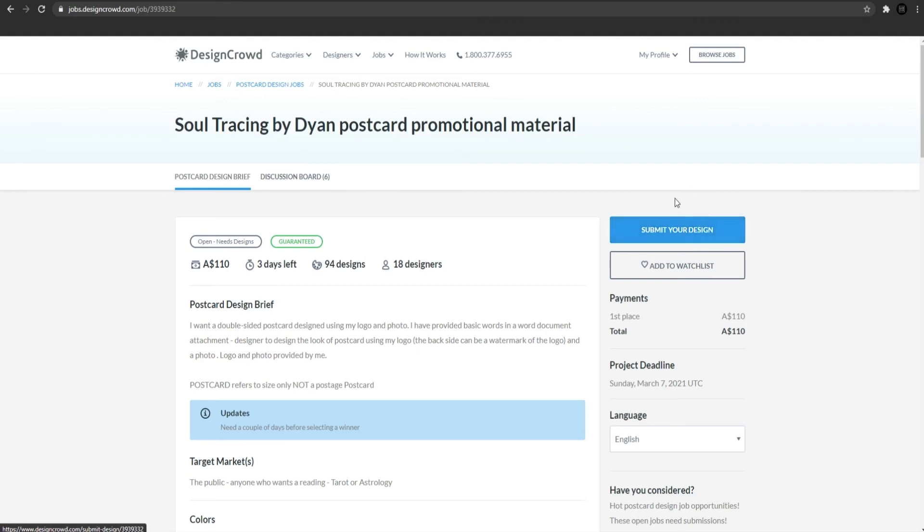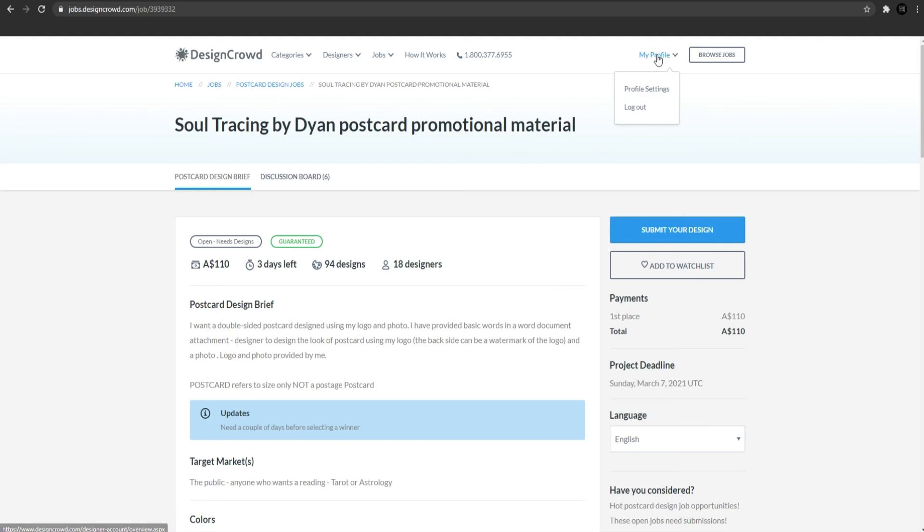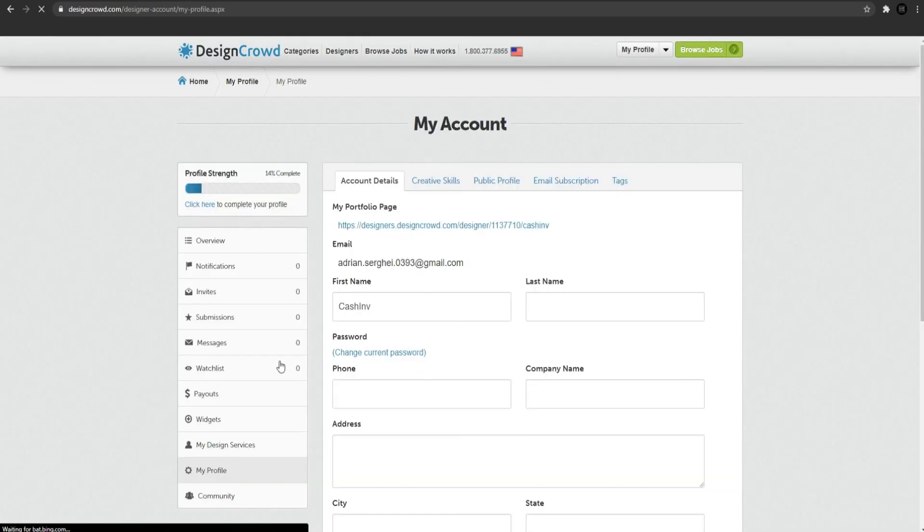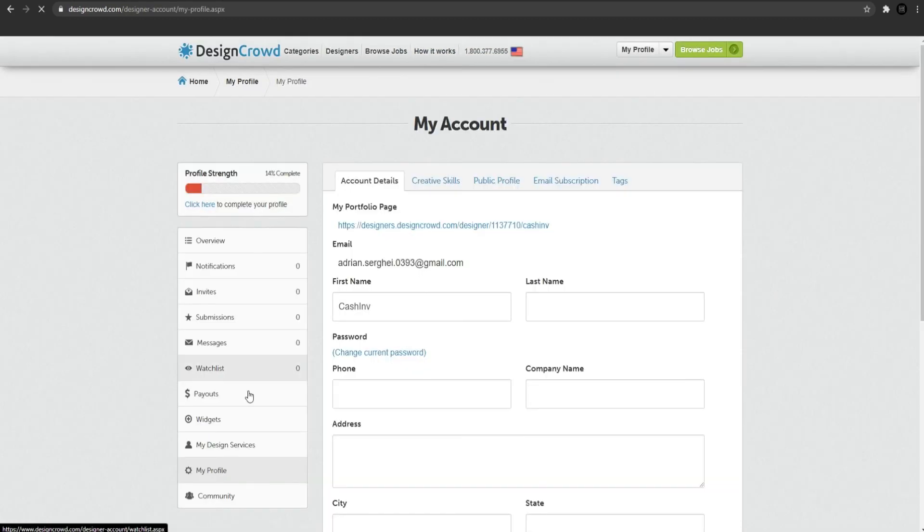So guys, many of you asked me how I can withdraw my money from the website I show you. To withdraw your money from Design Crowd, it is very easy. Once you started making money, all you need to do is to get to my profile, click Profile Settings and on the left side, select Payouts.